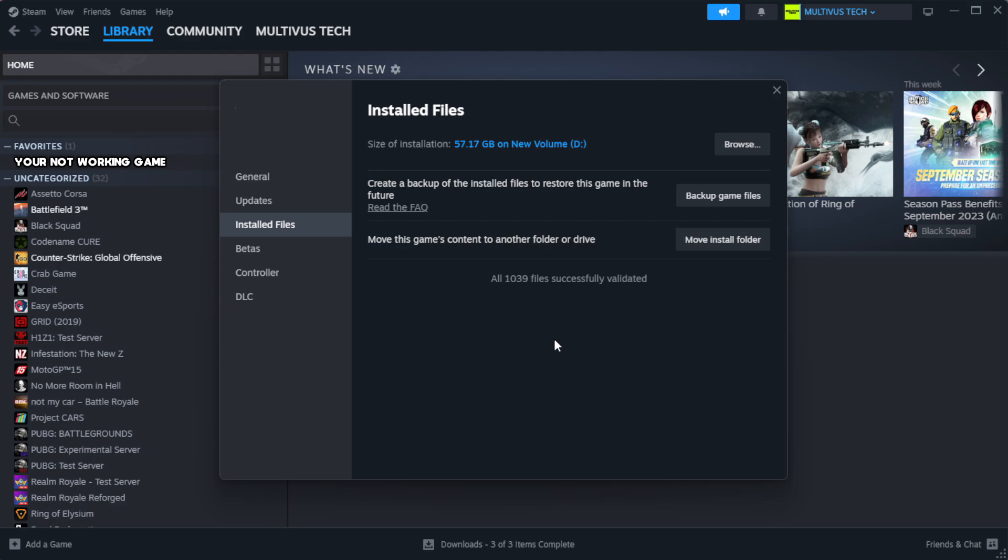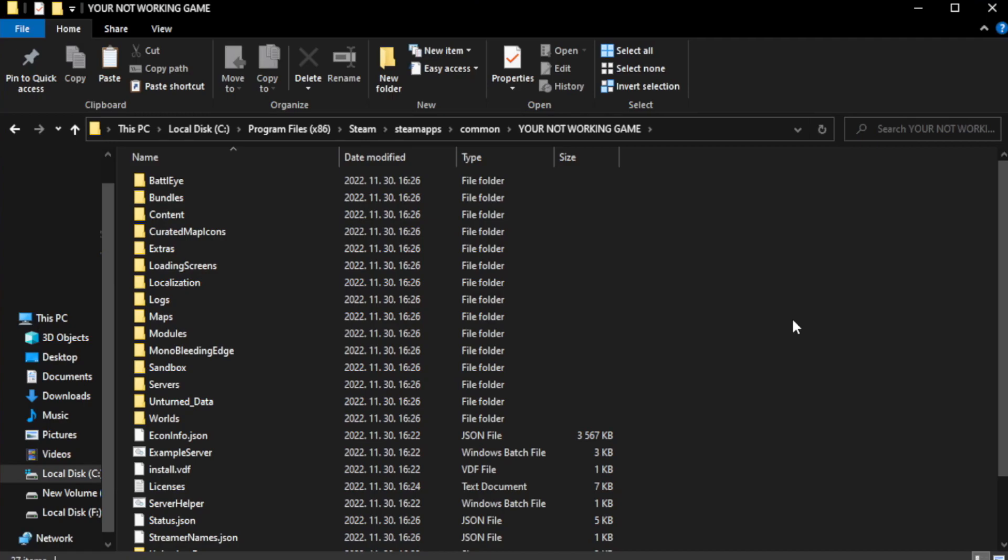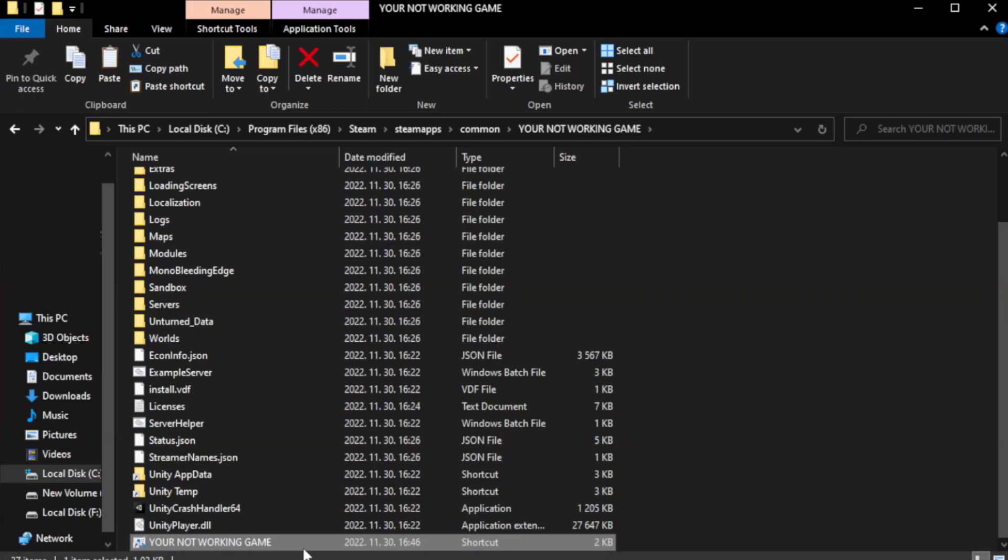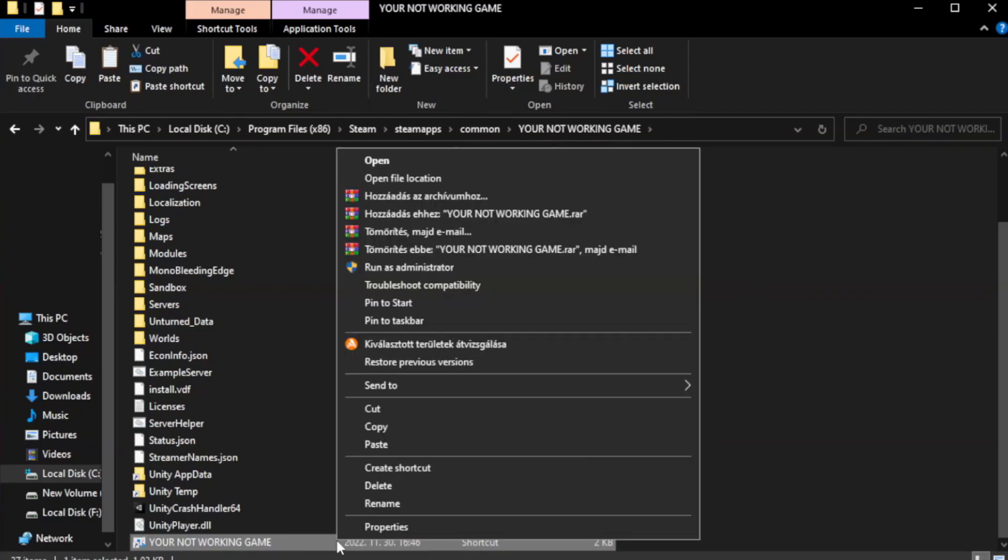Wait. After complete. Click browse. Right click your not working game application and click properties.